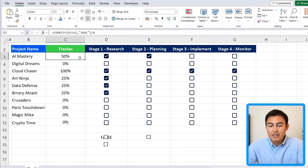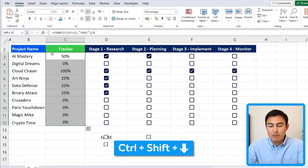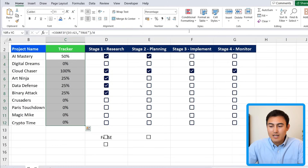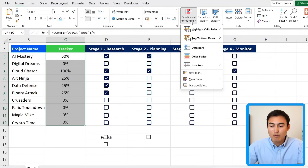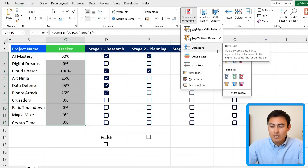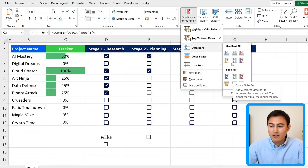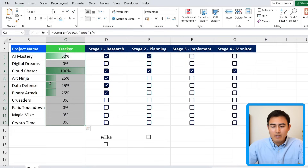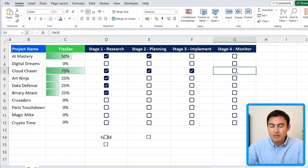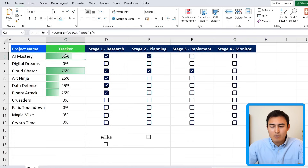To insert a progress bar visual, select the whole range of percentages using Ctrl+Shift+Down, then go to Conditional Formatting and select Data Bars. You can hover over the gradient or solid fill options to preview them. Let's go with the gradient green option.